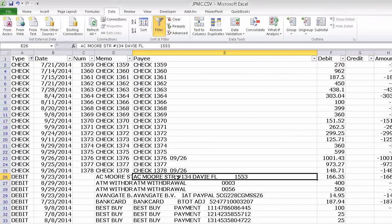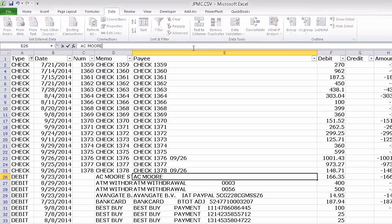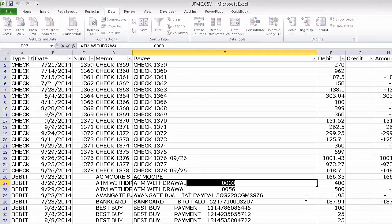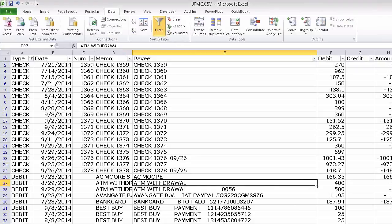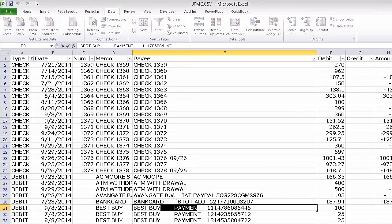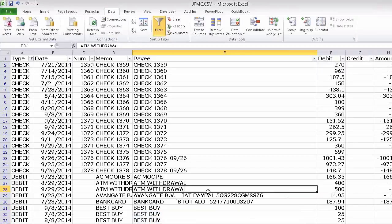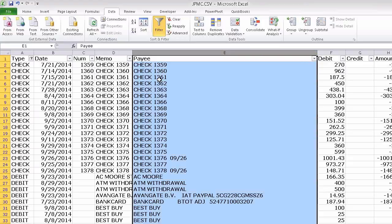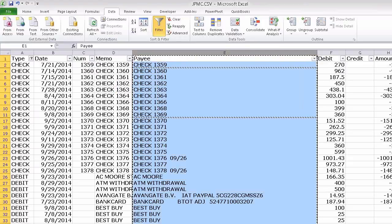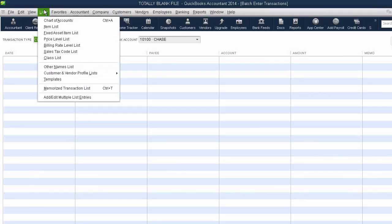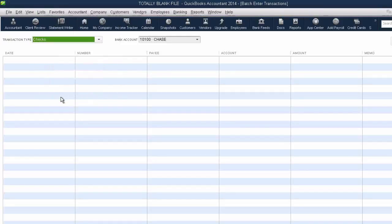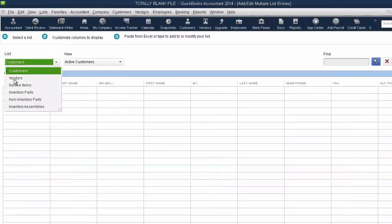Some of these vendors, like AC Moore, I'm going to shorten manually. This will take a little bit longer because there's some manual cleanup here in Excel. But if you have a lot of repeating vendors, like Best Buy for example, I can just drag and copy them. So the next step is after we've cleaned up our spreadsheet, we're going to grab the entire payee list, copy it, go into QuickBooks, switch over to List, Edit Multiple List Entries, then go into Vendors, and paste them all in there.